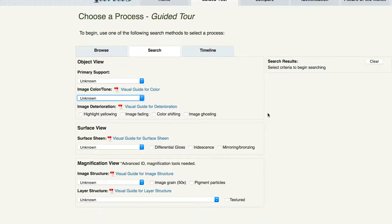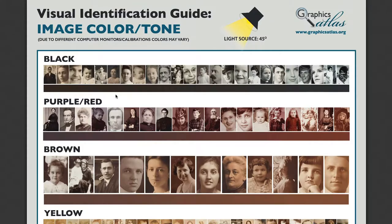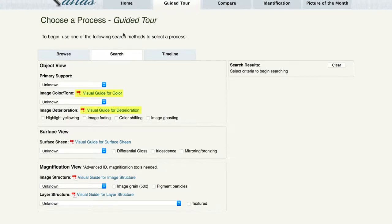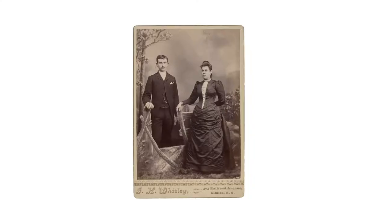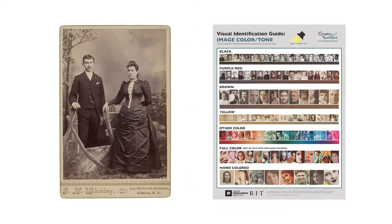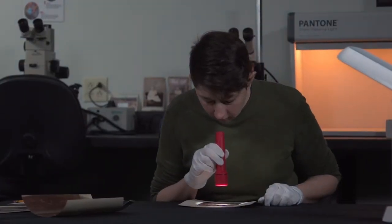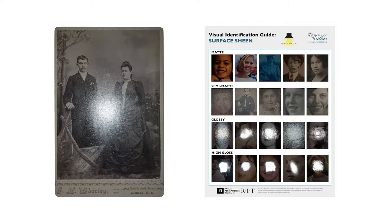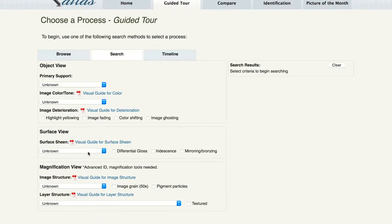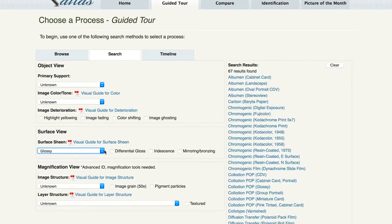The terms are visually defined in the visual identification guides. You can click on the links to open the guides as PDF files that can be viewed on the monitor or downloaded and printed. There are guides for image color, image deterioration, surface sheen, image structure, and layer structure. What you do is compare your print to the visually defined terms in the guides. For example, compare the surface sheen of your print to the guide for surface sheen, then select the term that best fits your object in the search function.